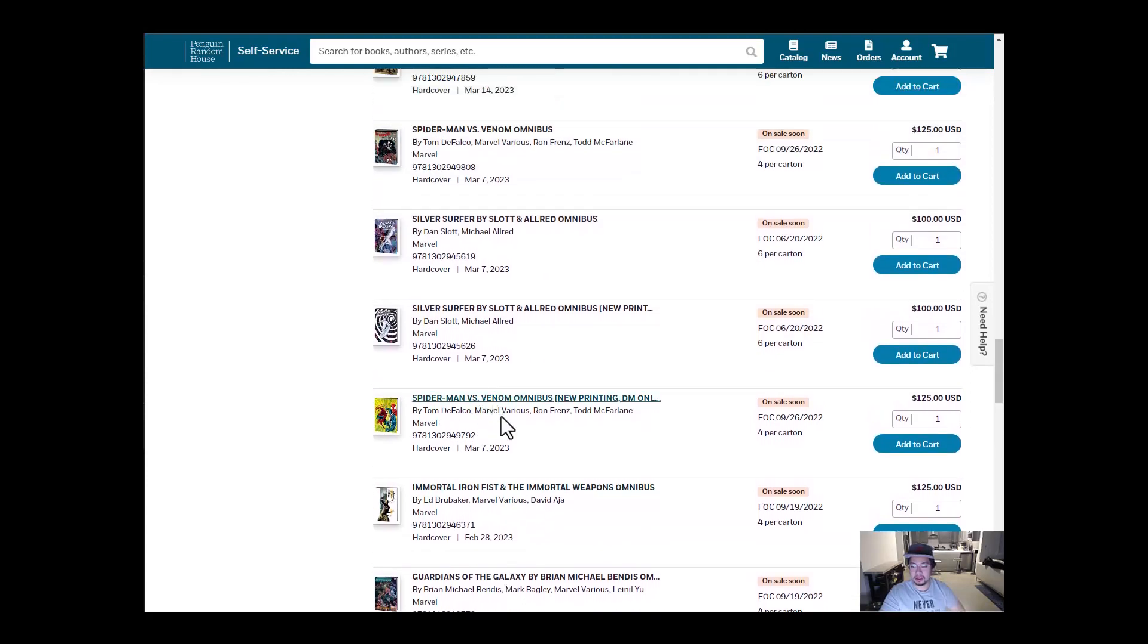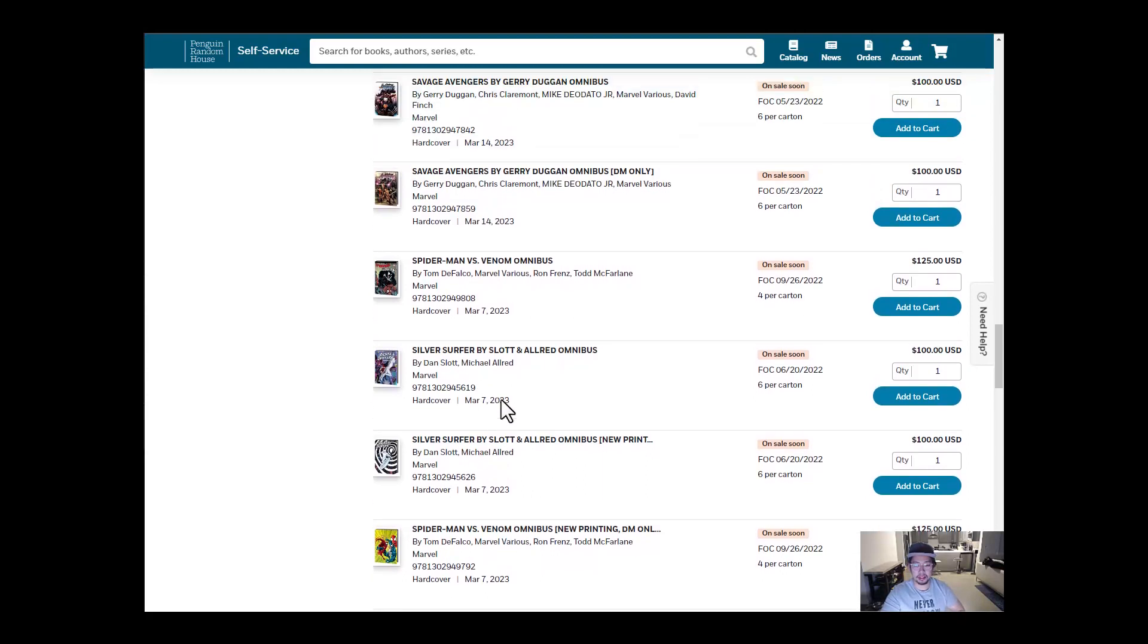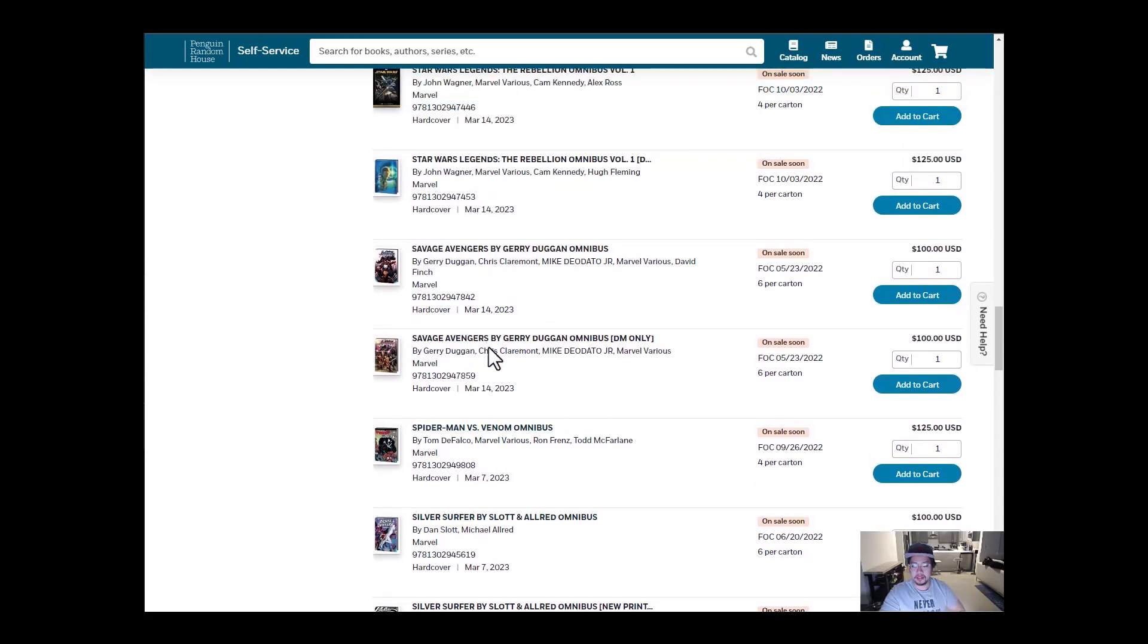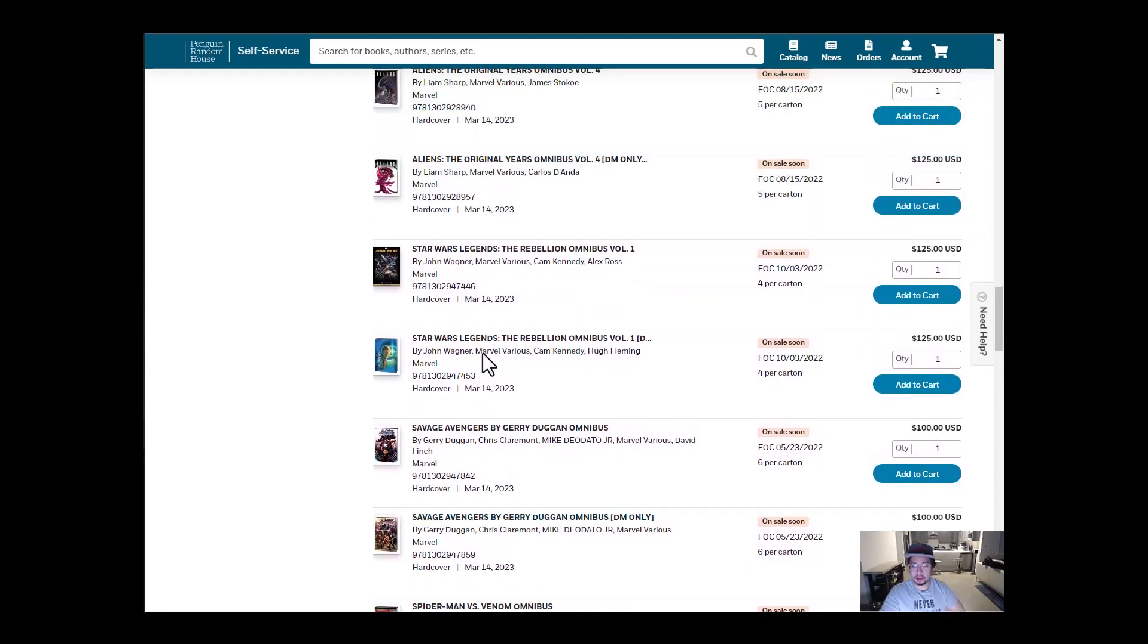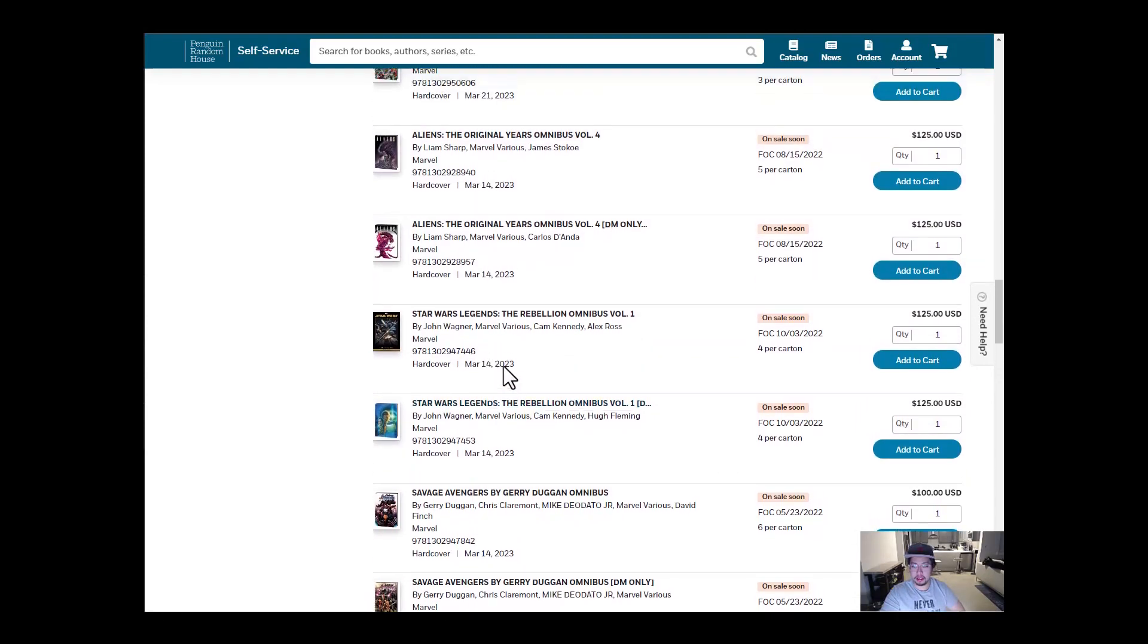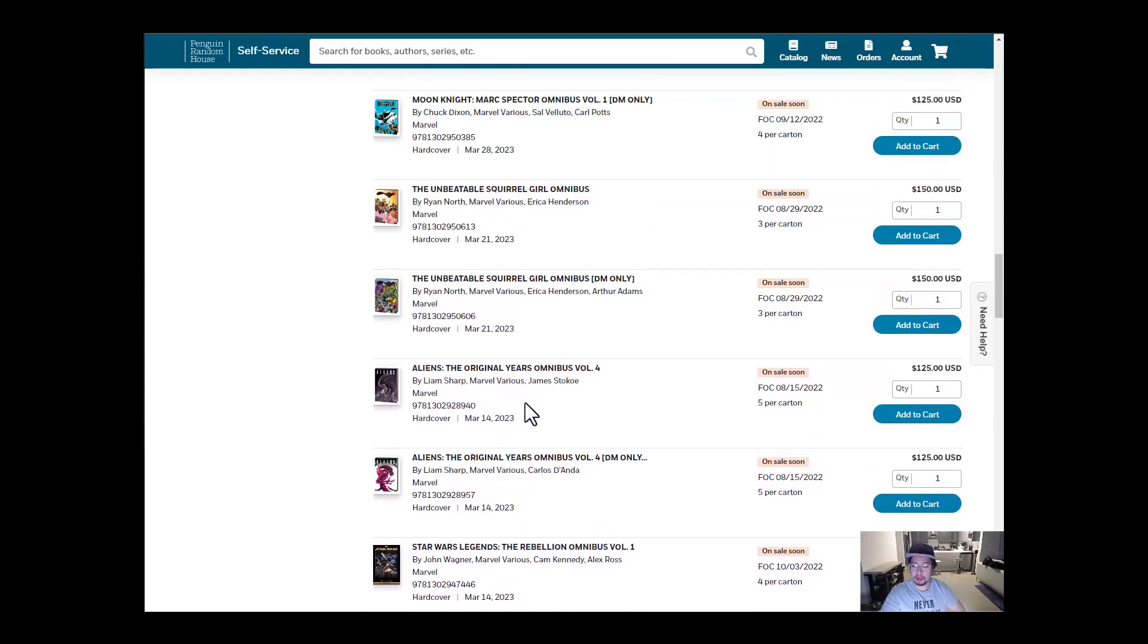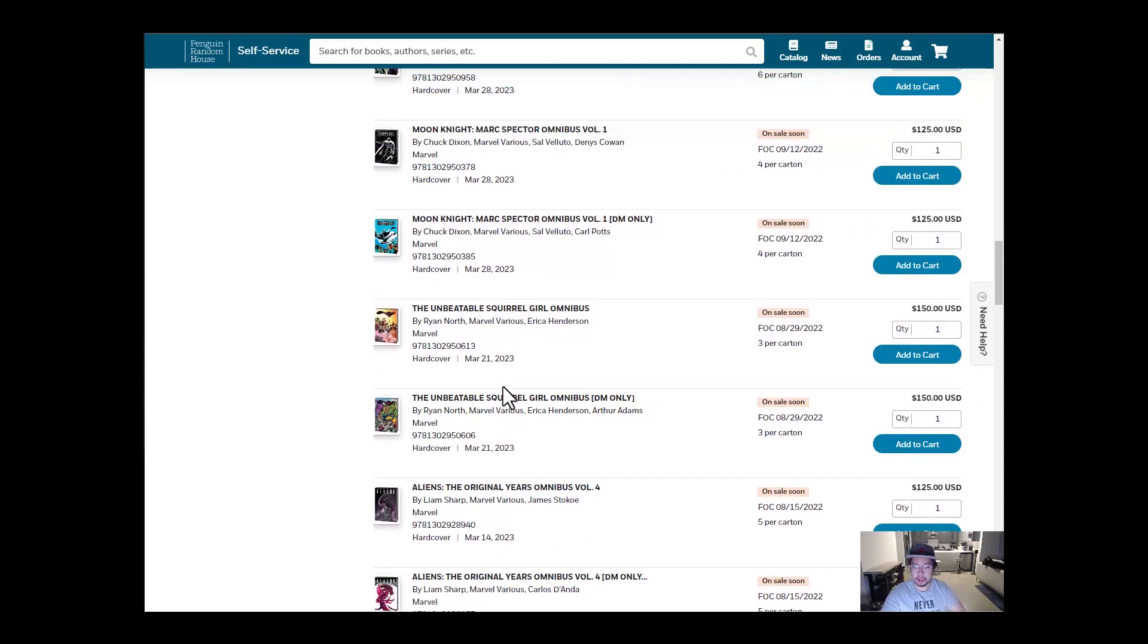And then we have Guardians of the Galaxy, Immortal Iron Fist. All right, two. And then we have Spider-Man vs. Venom, Silver Surfer Slott. I know this one was supposed to come out in December and then got moved all the way to March. That's crazy. Savage Avenger, Star Wars Rebellion, and then Aliens Volume 4. So three Omnibuses. March looks pretty stable.